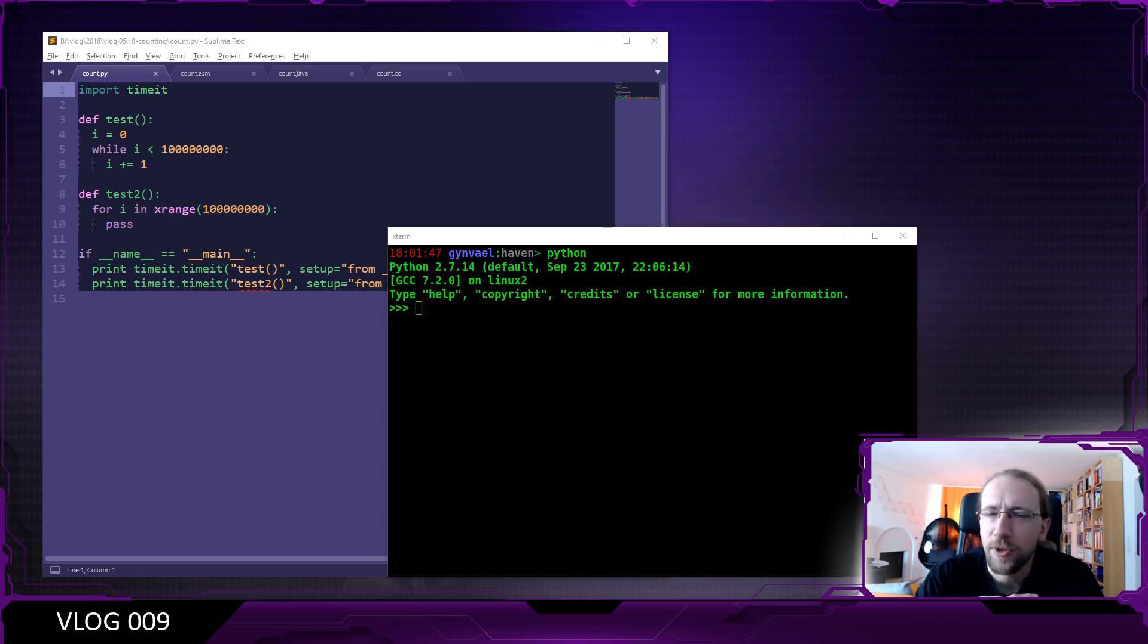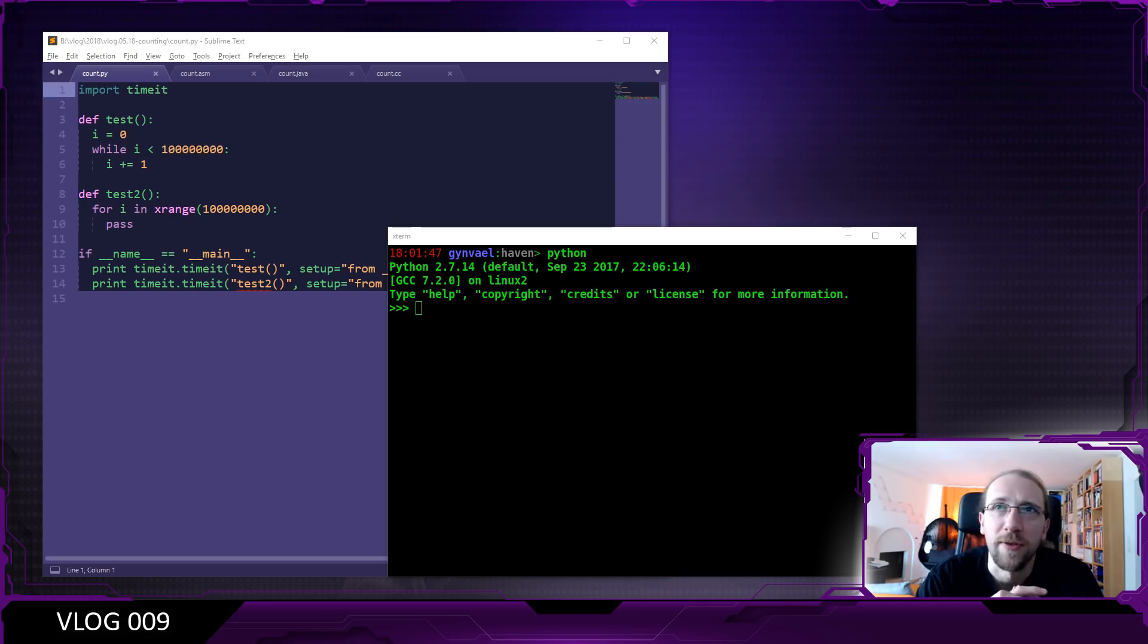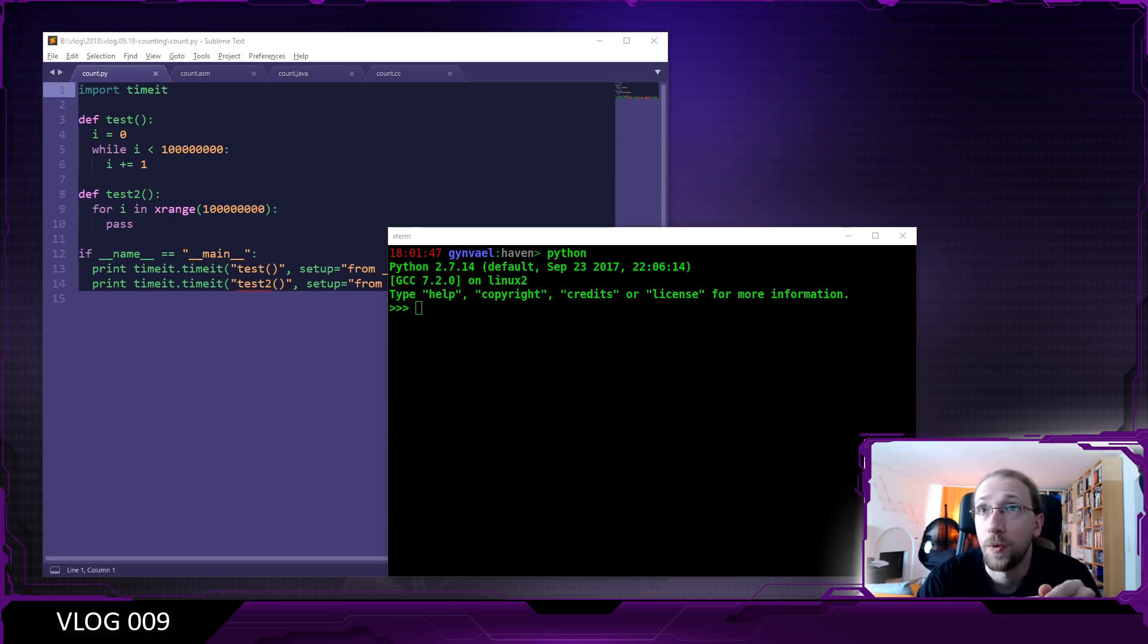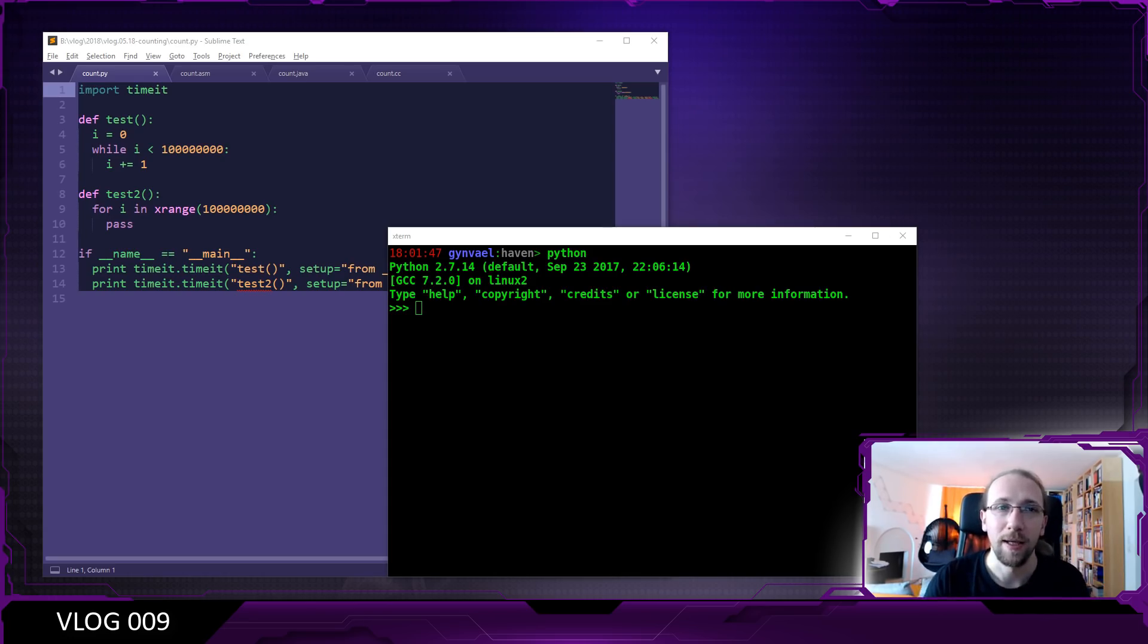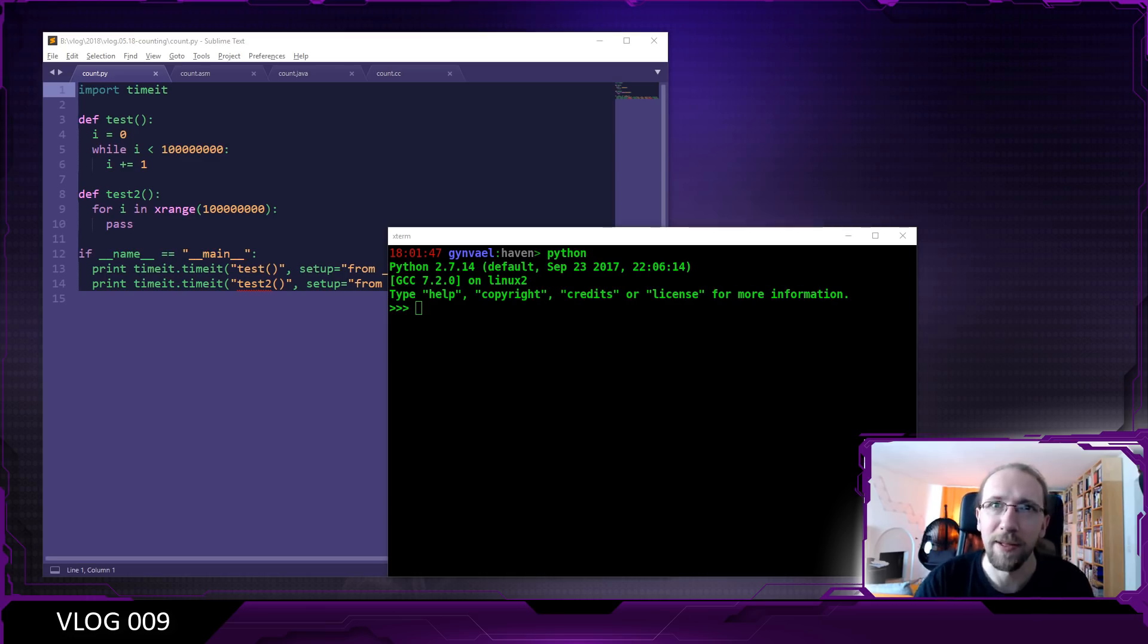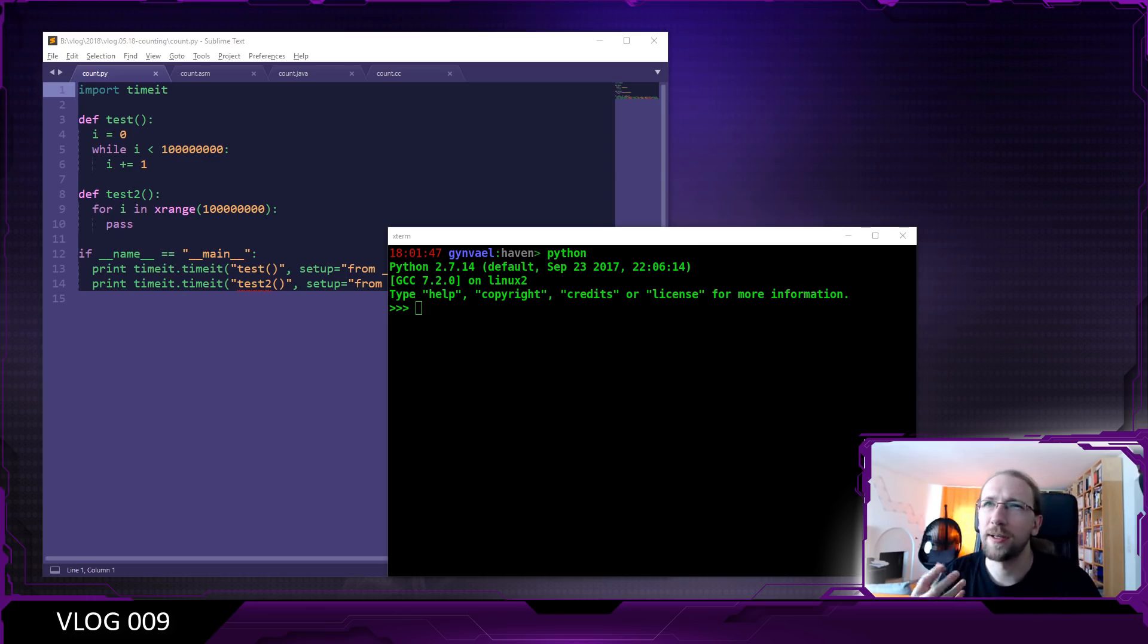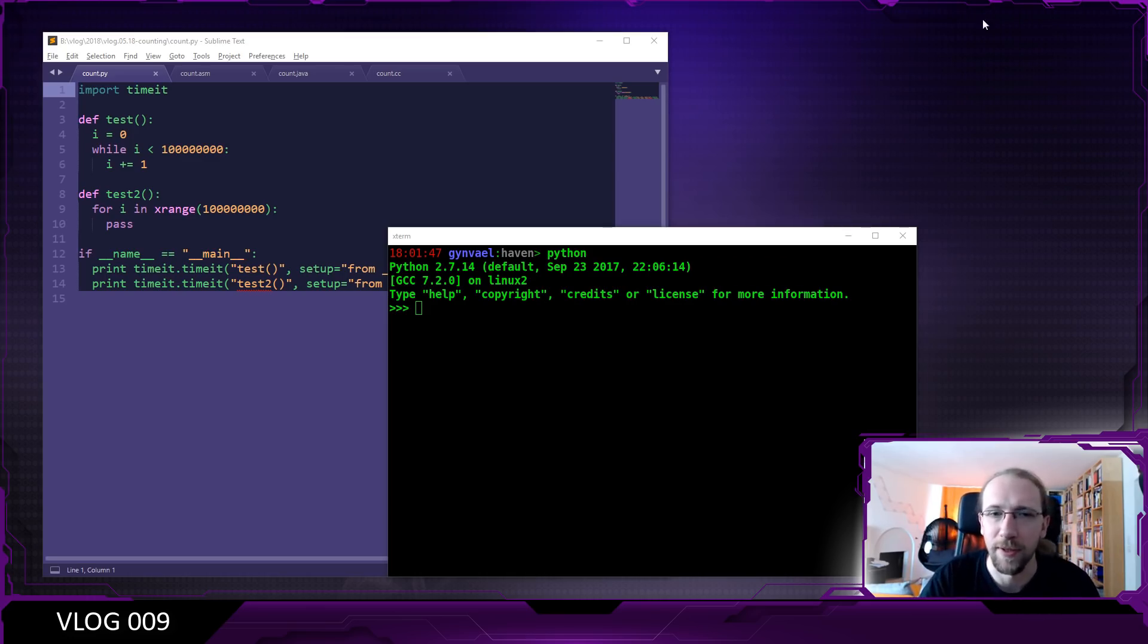This question is already really interesting because the result of two milliseconds to count from zero to 100 million is already a little shady. And to explain why I think it's a little shady is a correct result, by the way, but there's something going on there which isn't really related to counting itself.